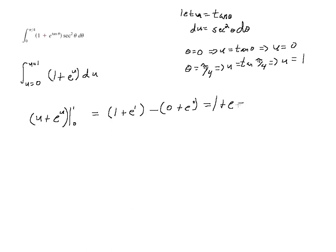Anything to the 0 is 1. That's not exactly true, there's a restriction. It depends on the base of the exponential expression. But anyway, so 1 minus 1 just leaves e, and that's our answer.